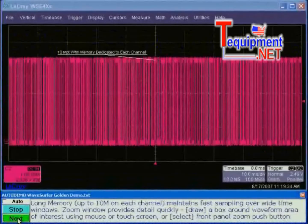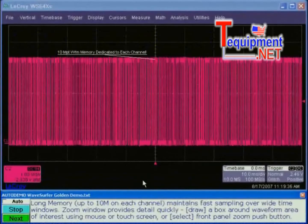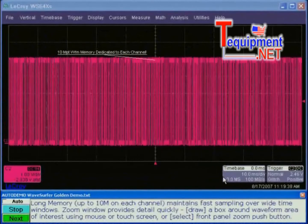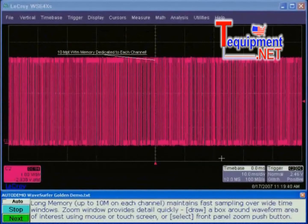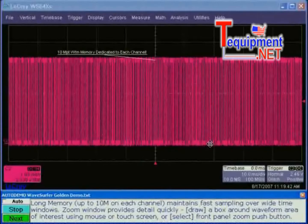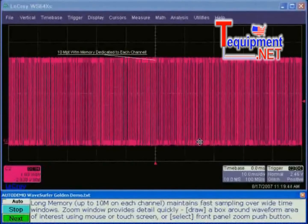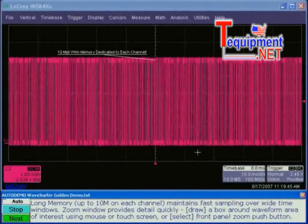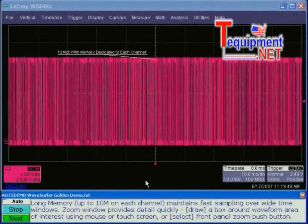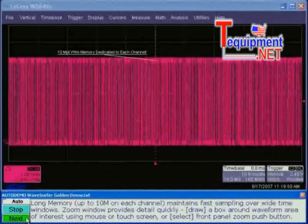Going to the next panel setup, I'm showing you on the time base descriptor that we're at 10 million sample points. You can see the update rate is very fast, and this 10 million points is dedicated to each of the four channels of input.